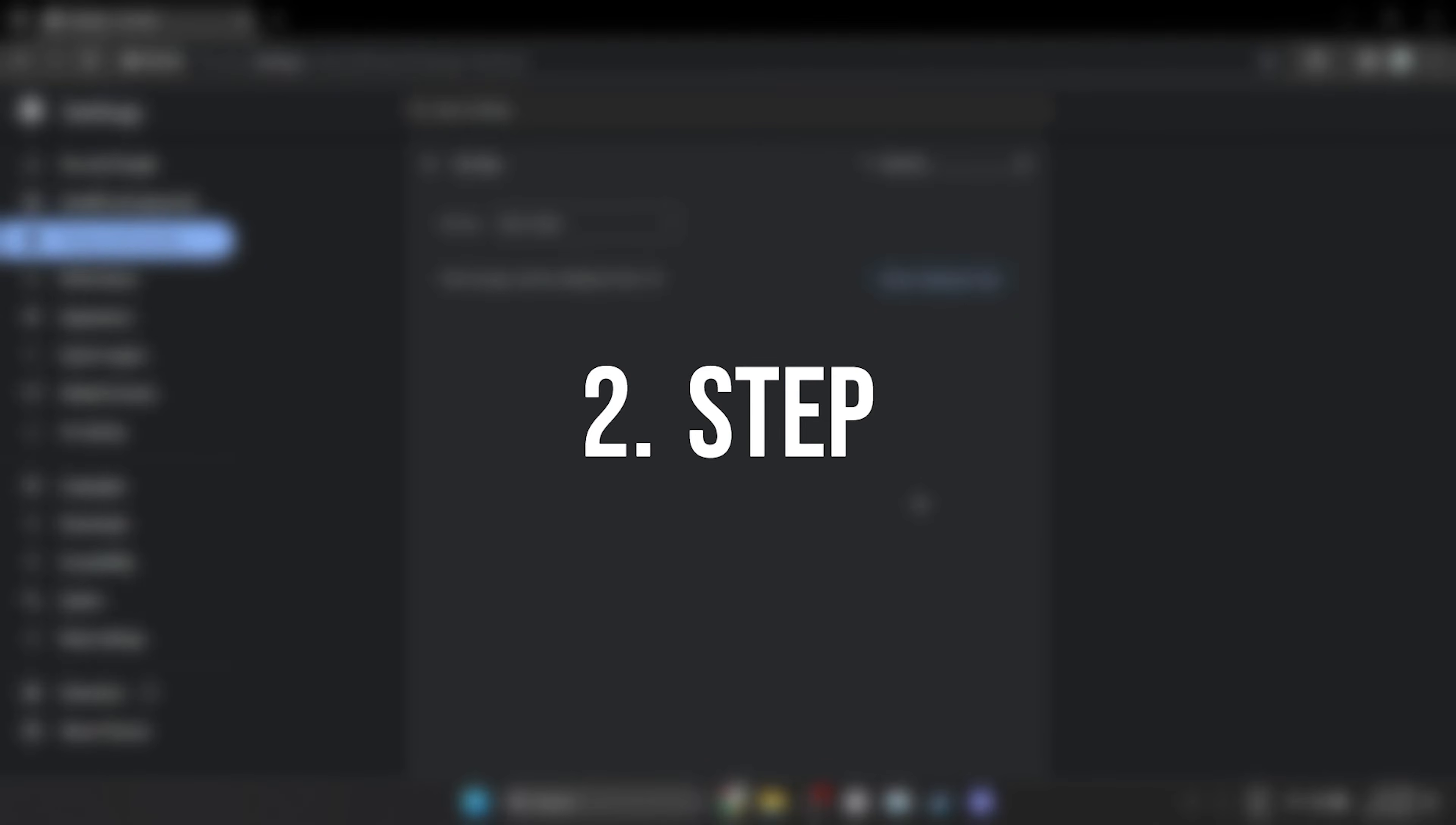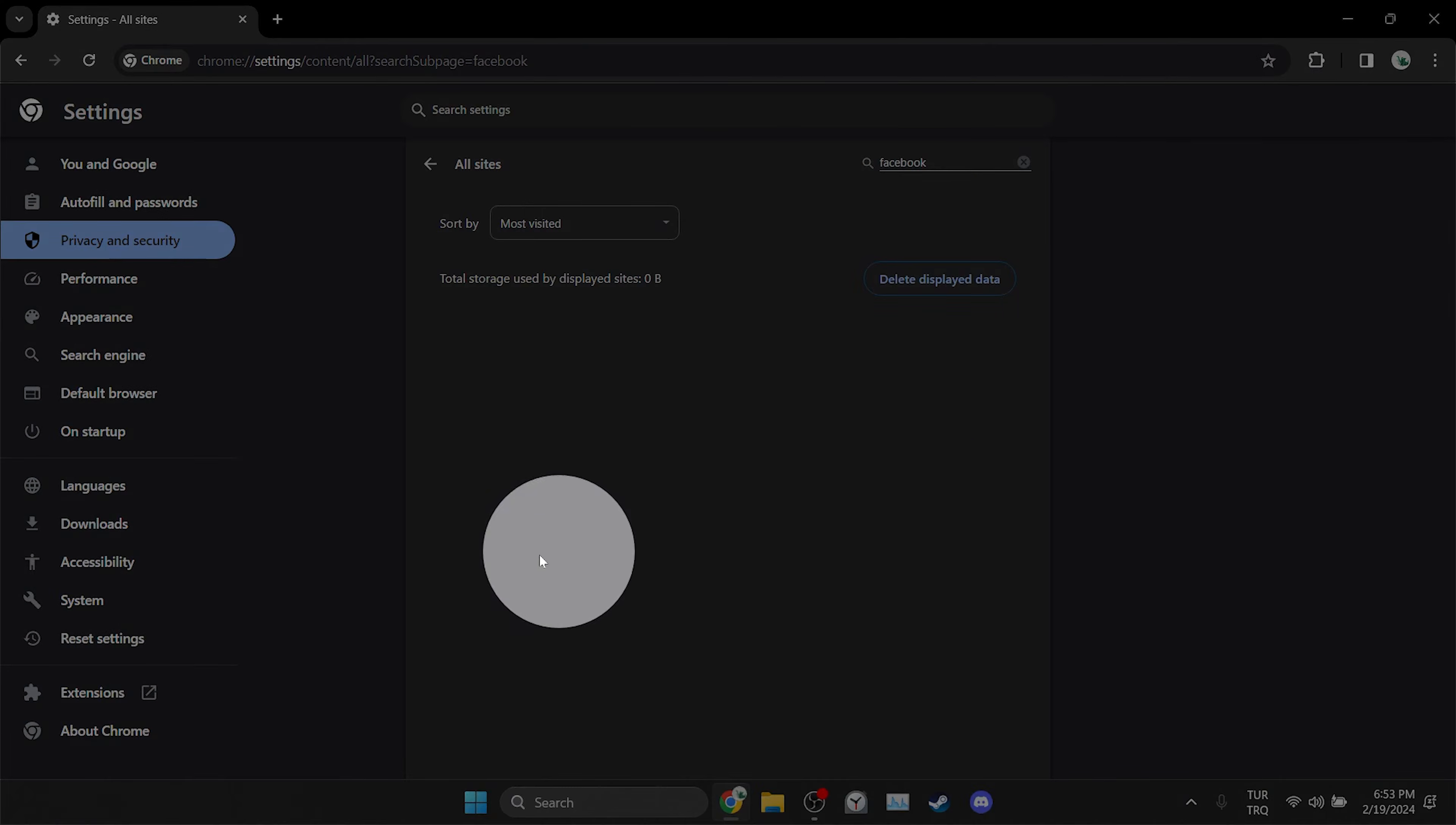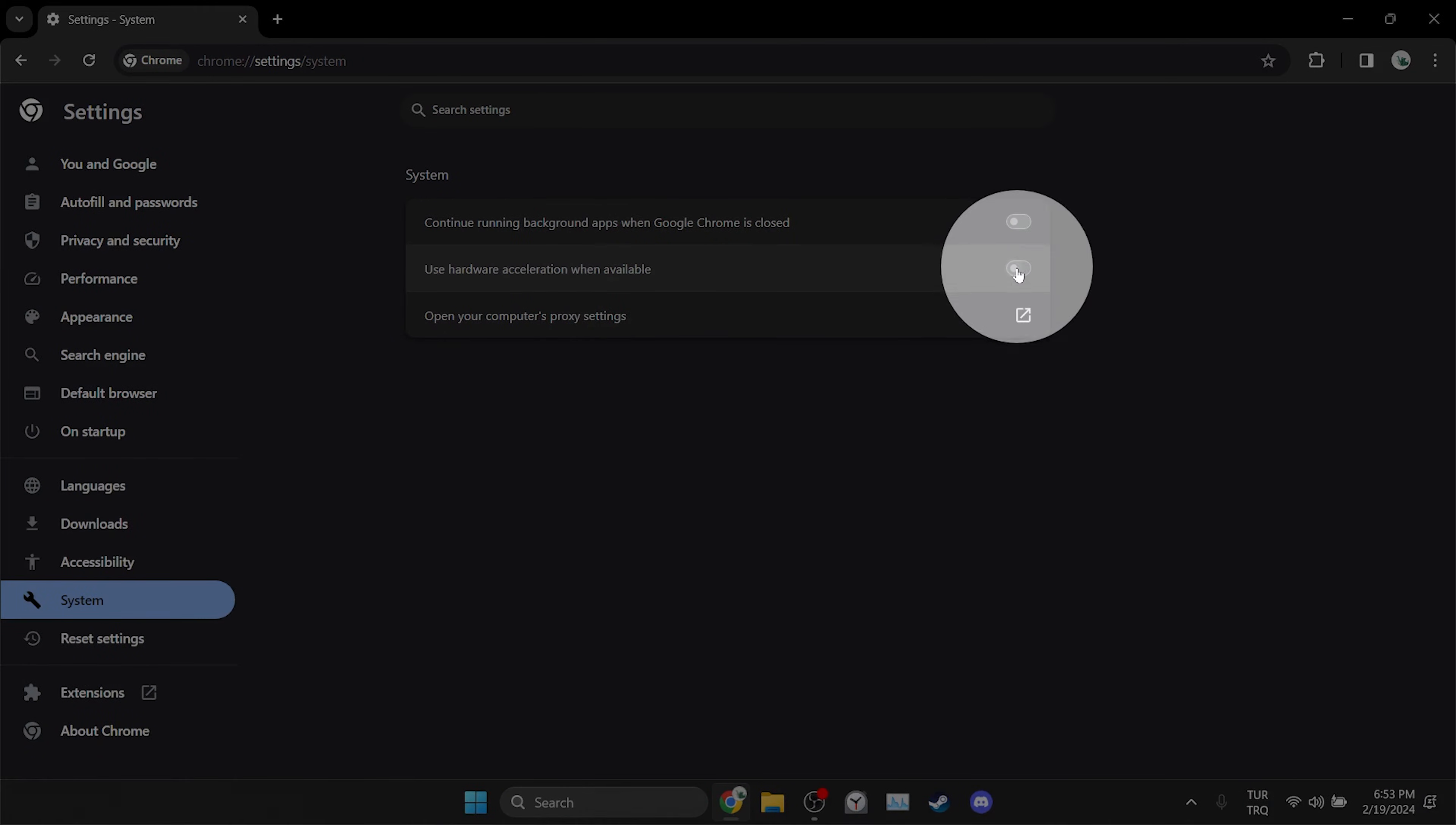The second thing we need to do is toggle hardware acceleration off. To do this click system on the left side. Then if hardware acceleration is toggled on we toggle it off.